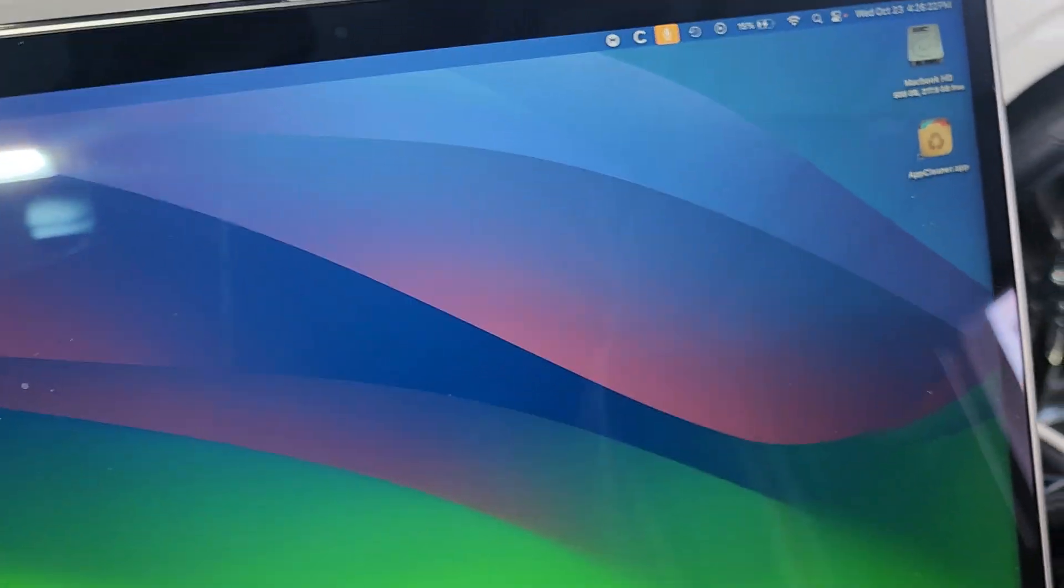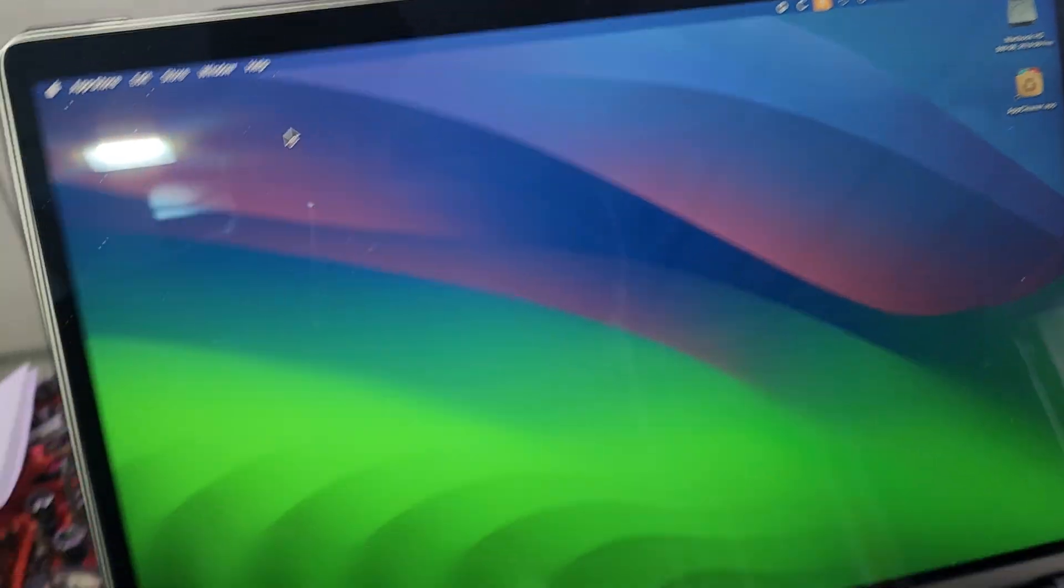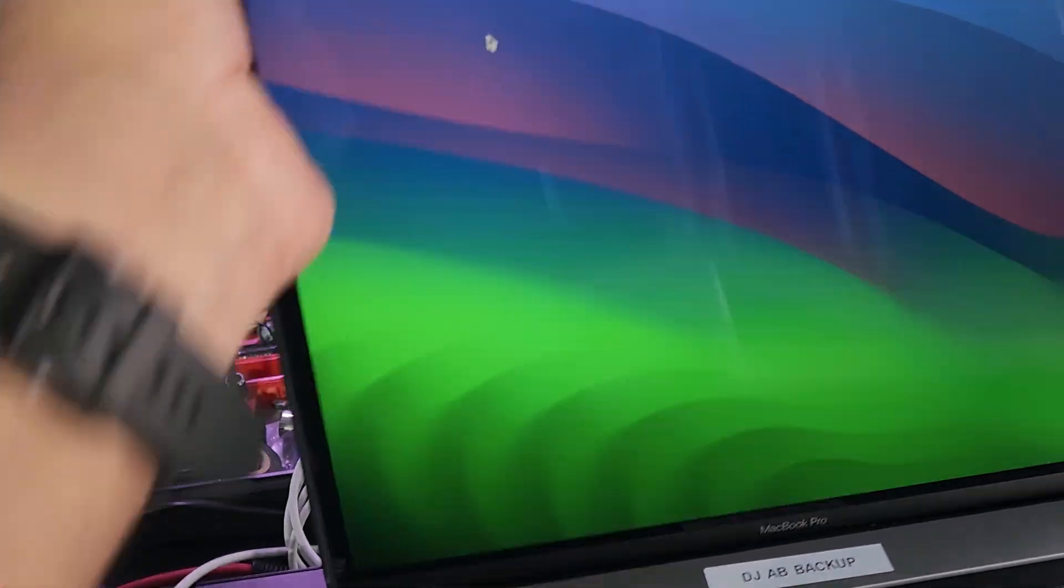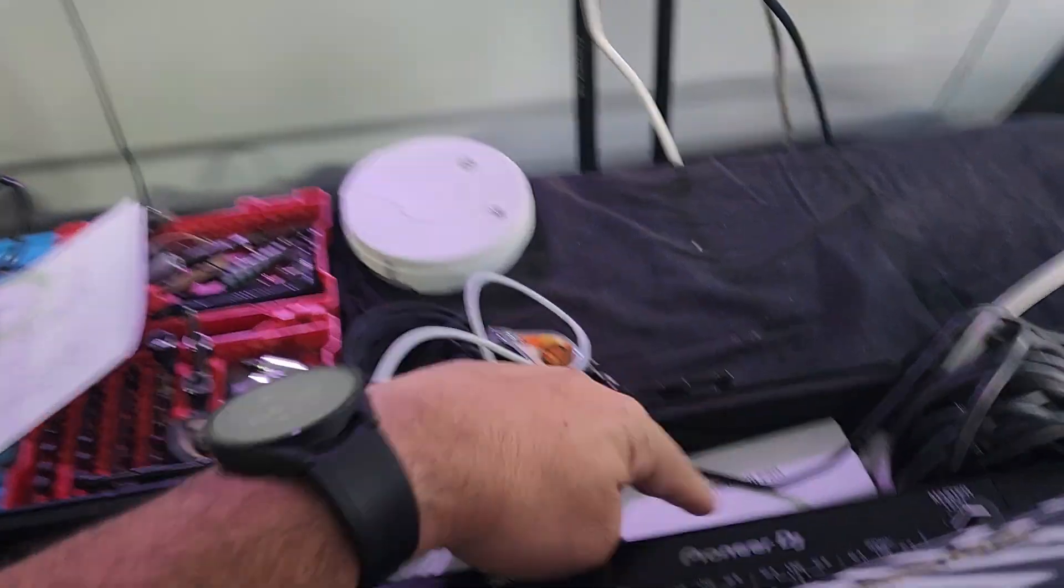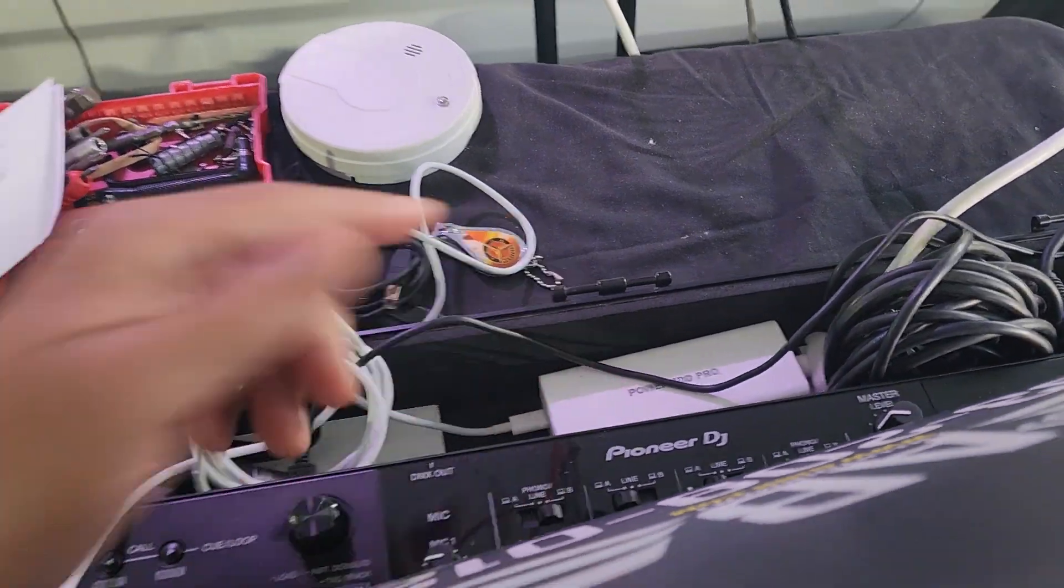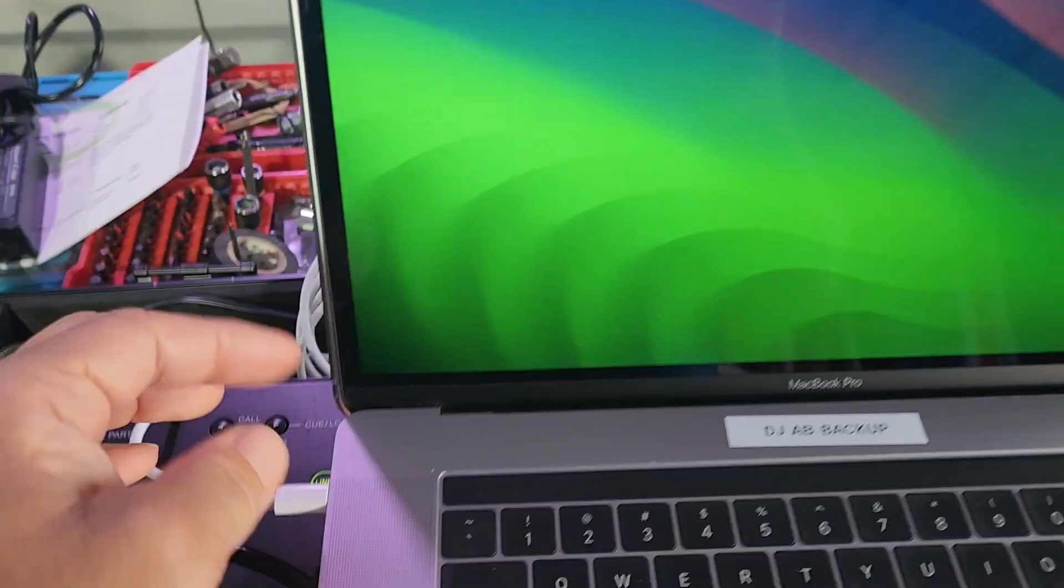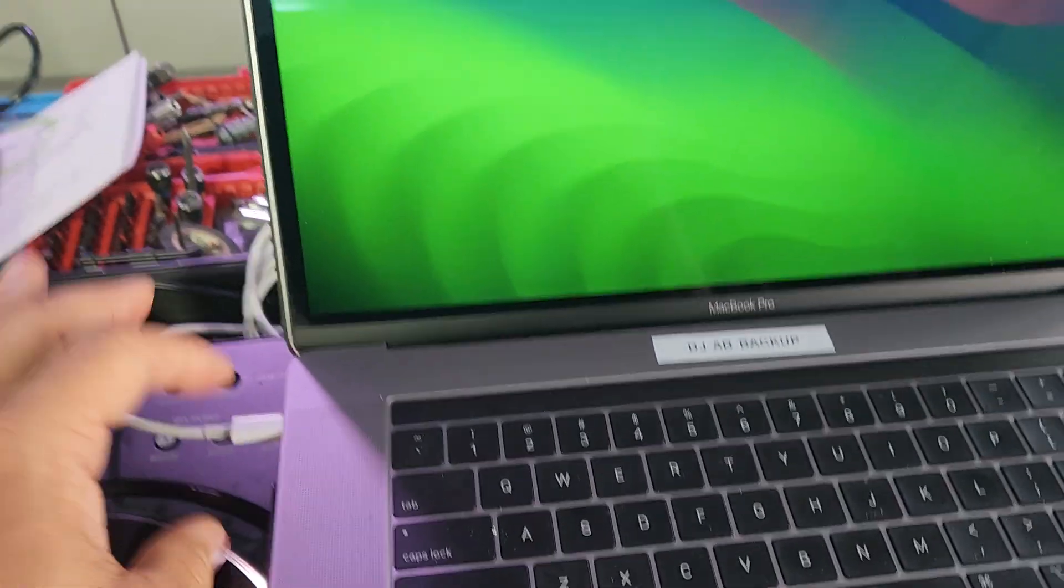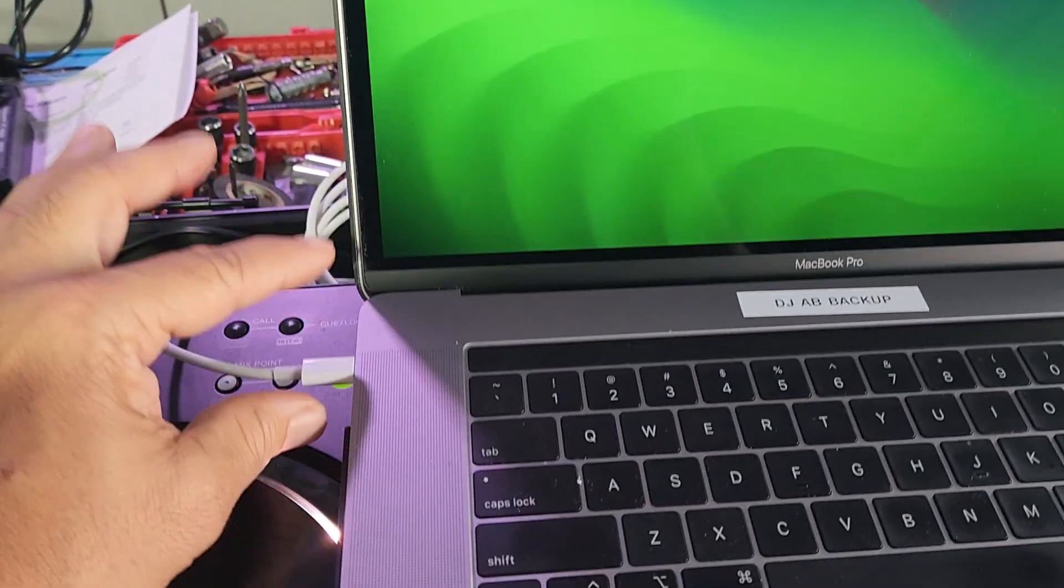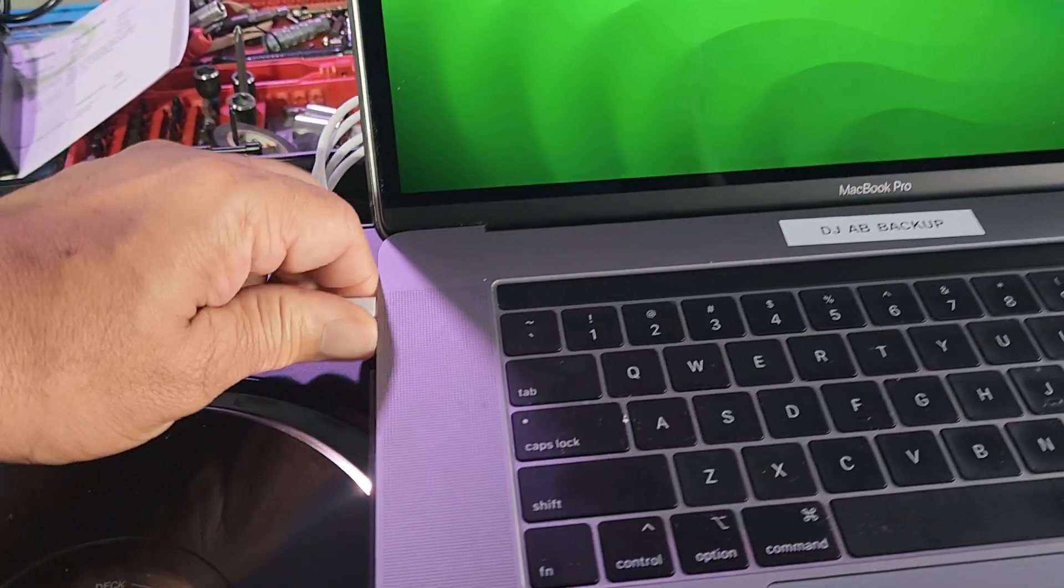So while I was DJing, it happened multiple times. Either the charger will overheat or it gets unplugged, whatever. You know when you're in the middle of the mix sometimes, things can happen.